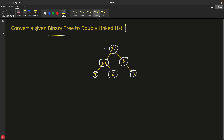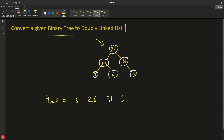We have this binary tree here and we want to convert it into a doubly linked list. So it should look like this: we have four, then ten, and this pointer will point to this one and this node will point to the previous one. All these connections are made, and this is going to be in-place, meaning you will change these pointers only.